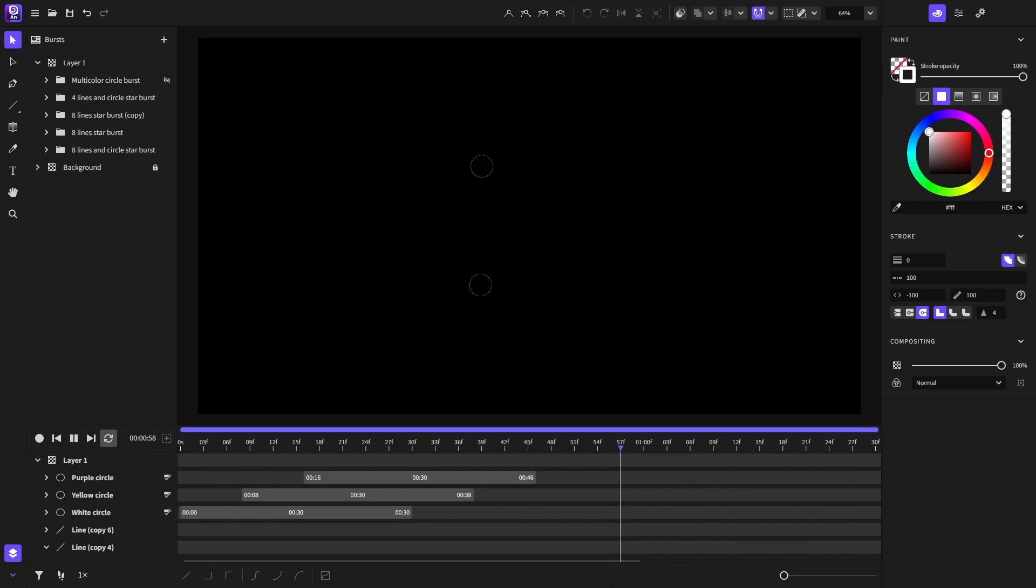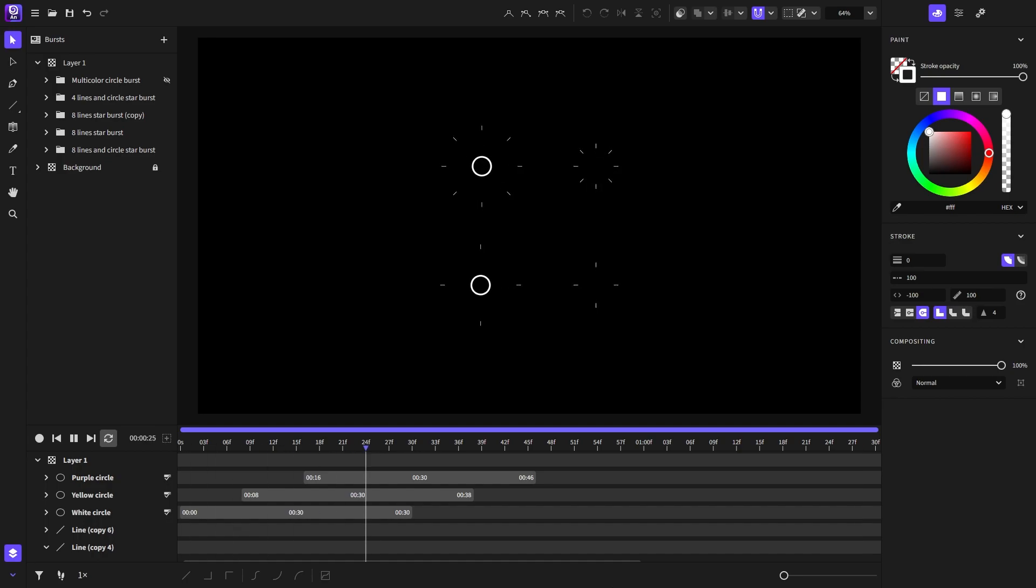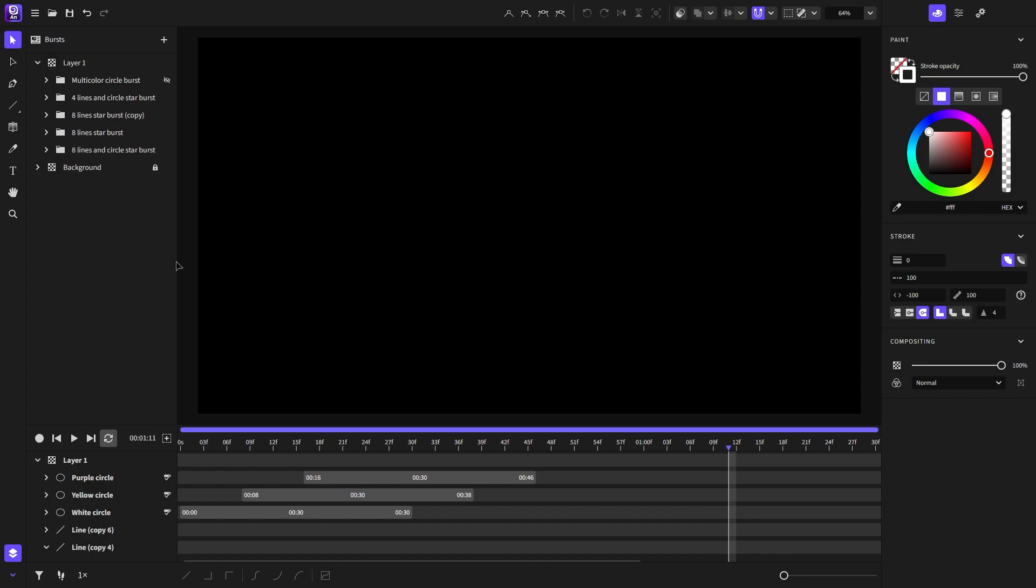Hello and welcome, my name is Chris. In this video I will show you how to create these lines and circle bursts, and also at the end of the video I'll show you how to create this multicolor circle burst like this one here.